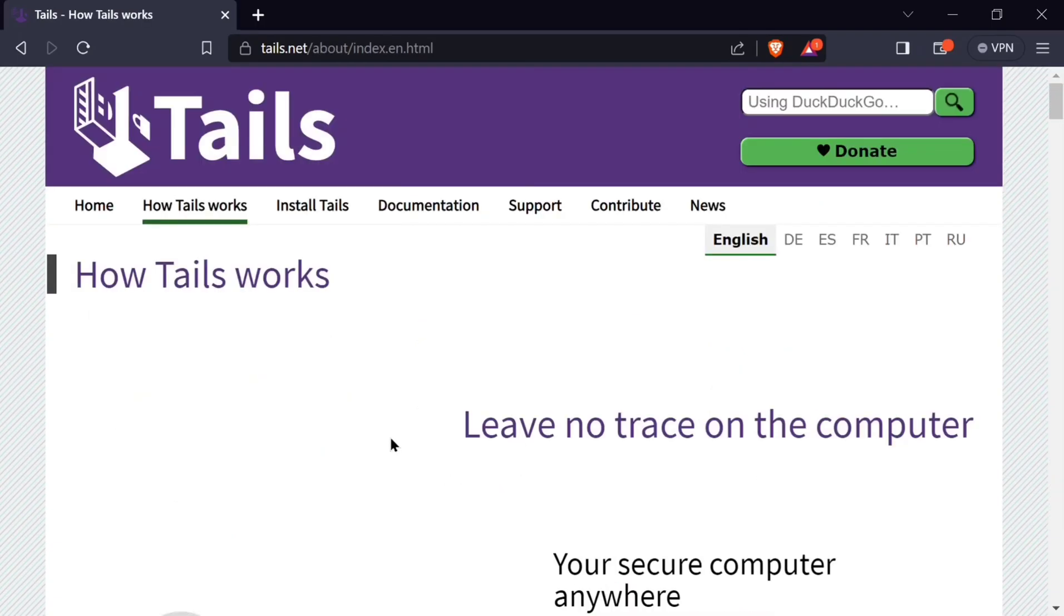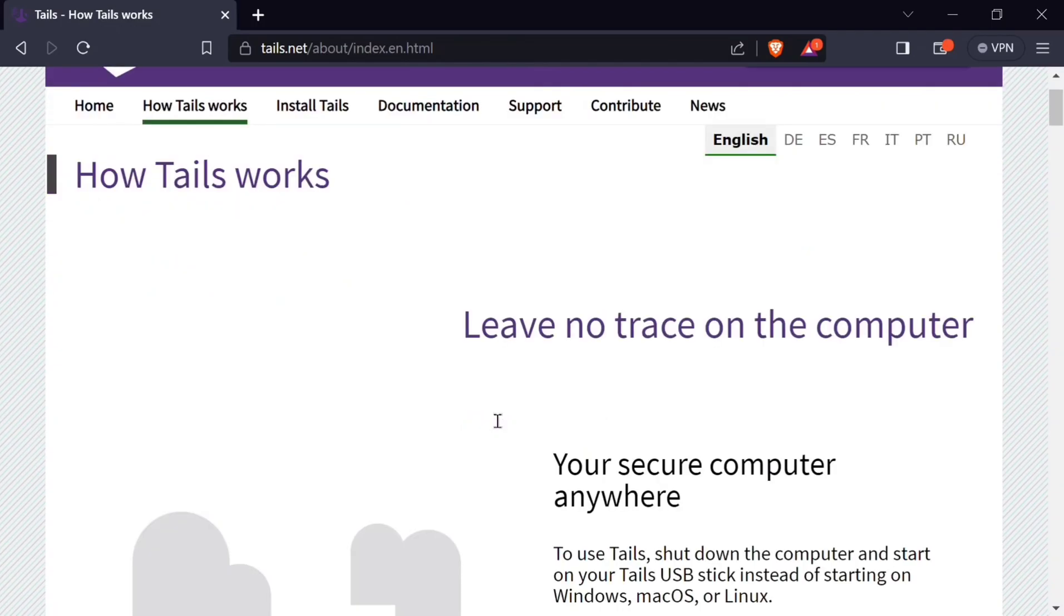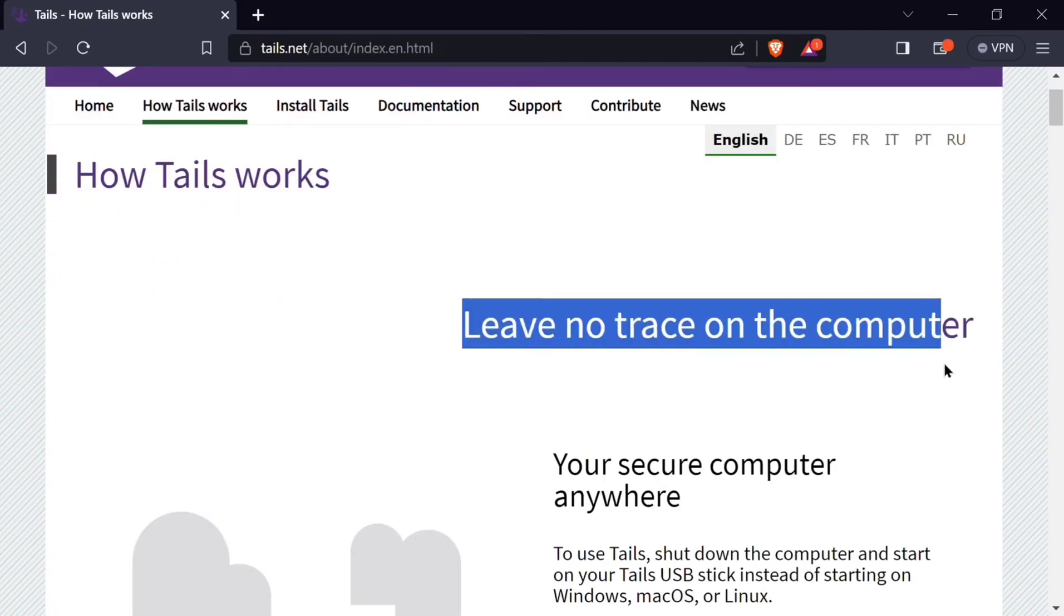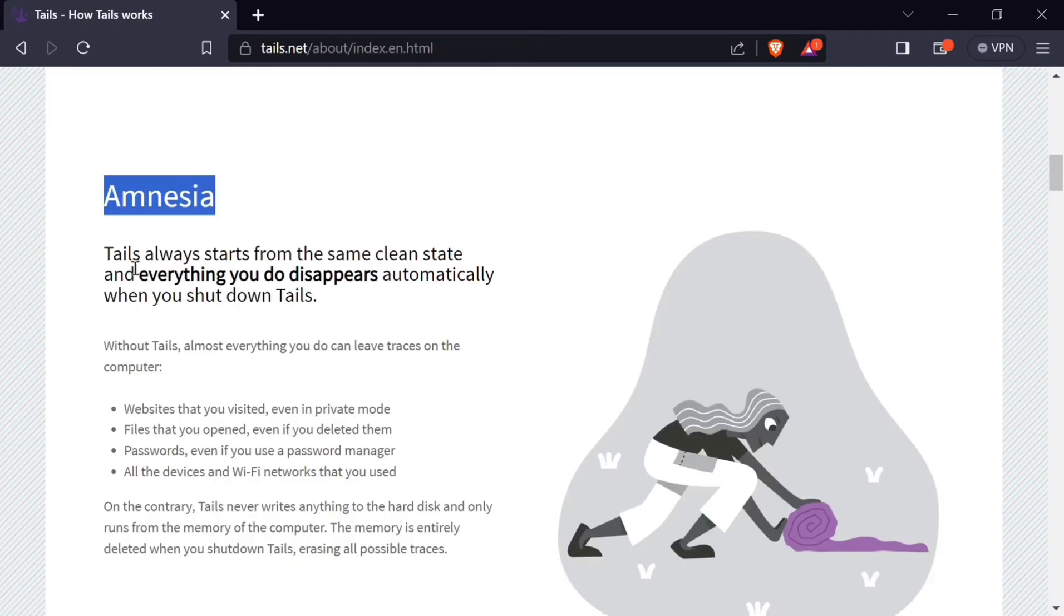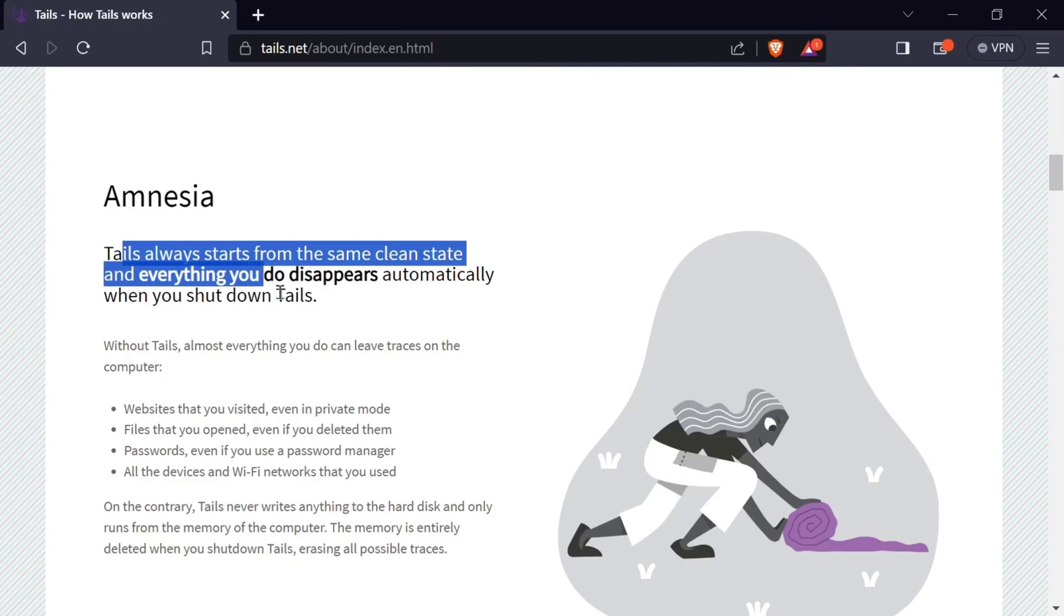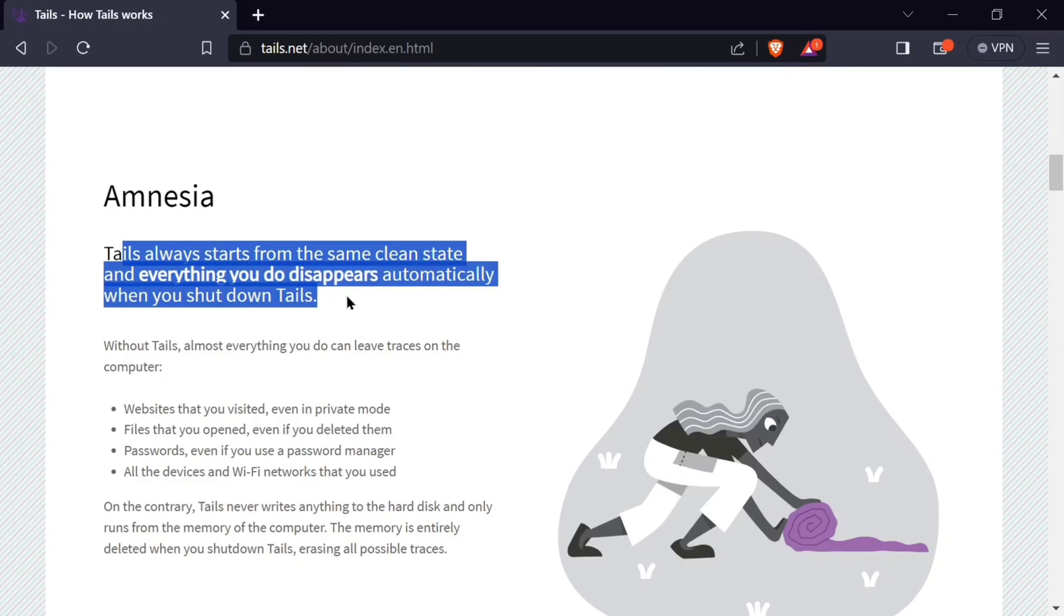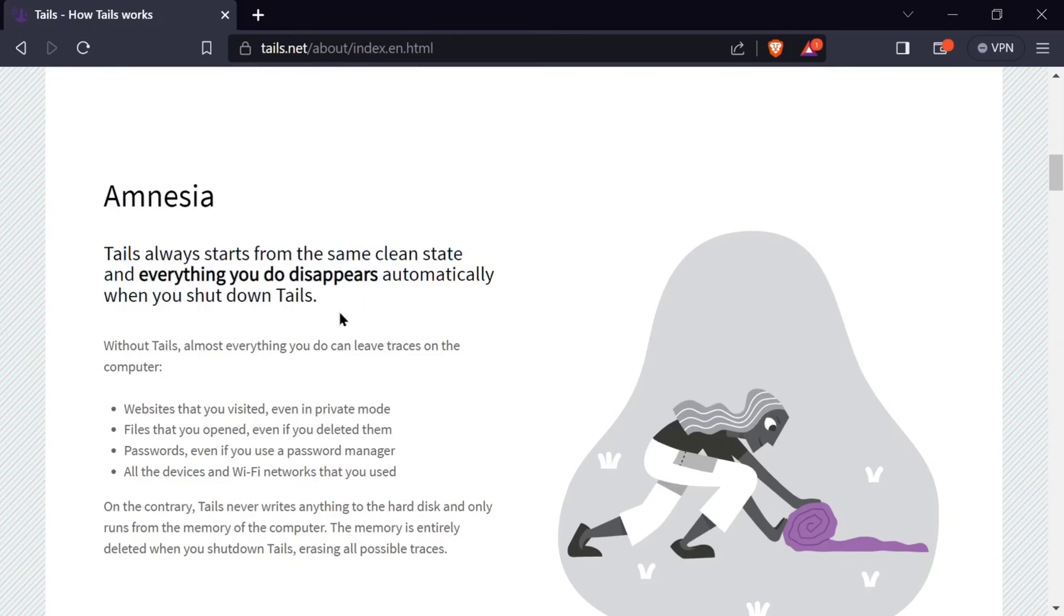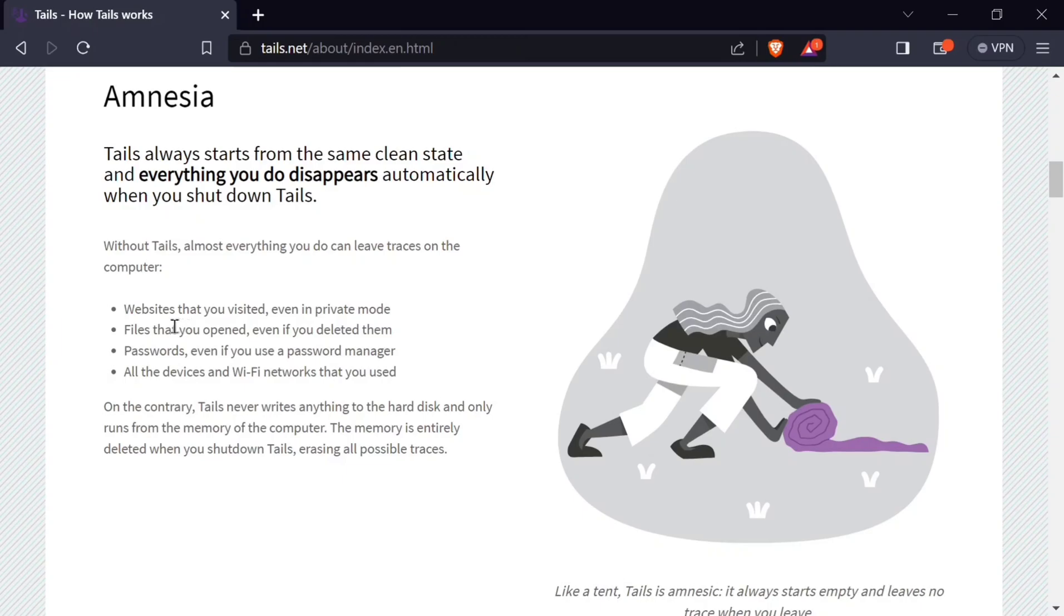How does Tails work? One, it leaves no trace on your computer. You secure your computer anywhere. Secondly, it does amnesia. Tails always starts from the same clean state, and everything you do disappears automatically.